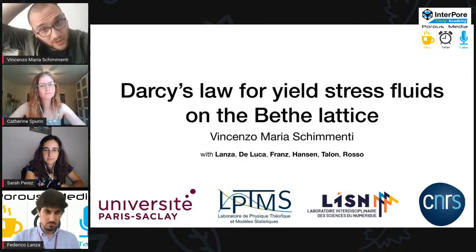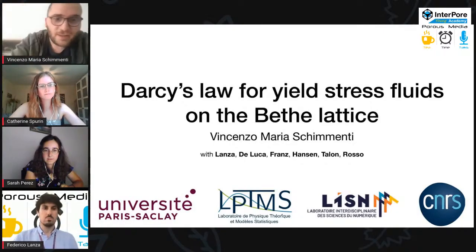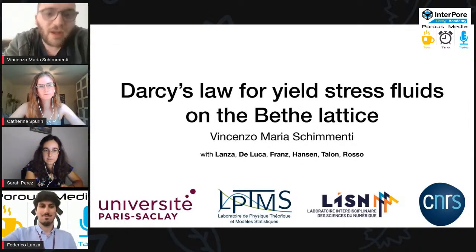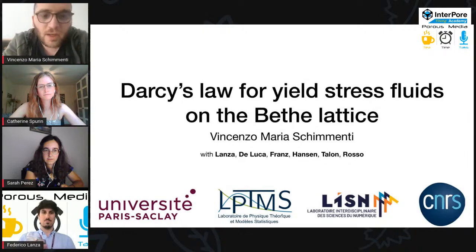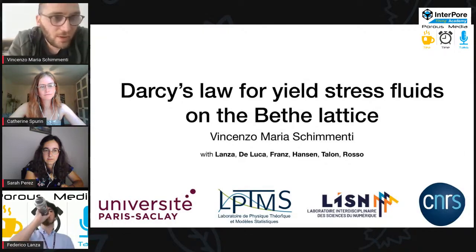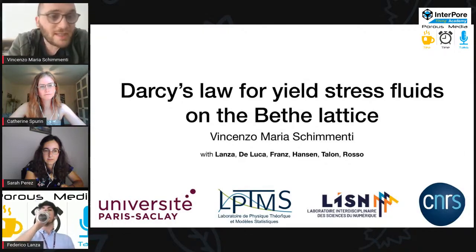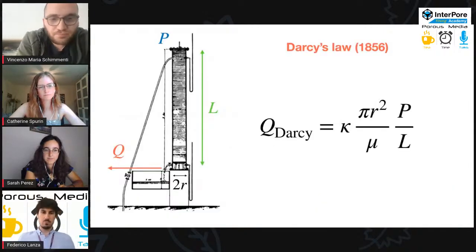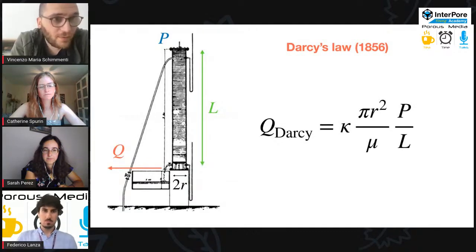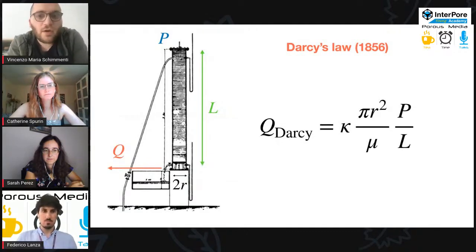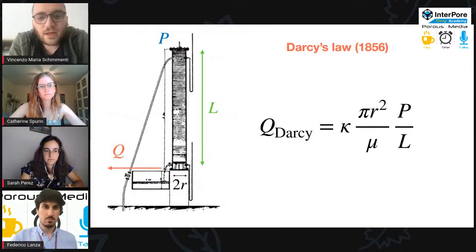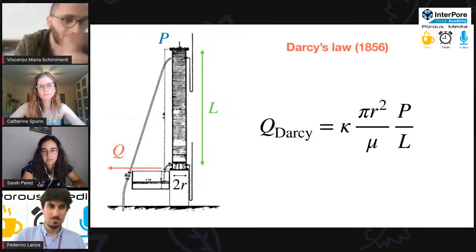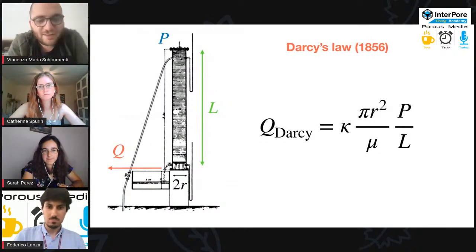This is a joint work with Federico here, and some collaborators — our supervisor in France and a supervisor in Trondheim — plus some people who are experts in statistical mechanics, like Silvio Franz. Let's start from the Darcy Law. The Darcy Law was formulated in 1856 by Darcy in France, in the ville of Dijon — they have good mustard there, actually, so you should try it.